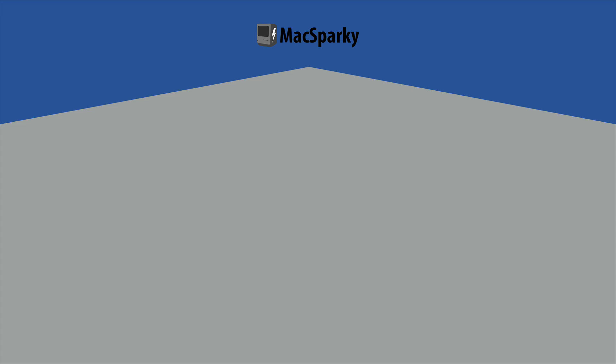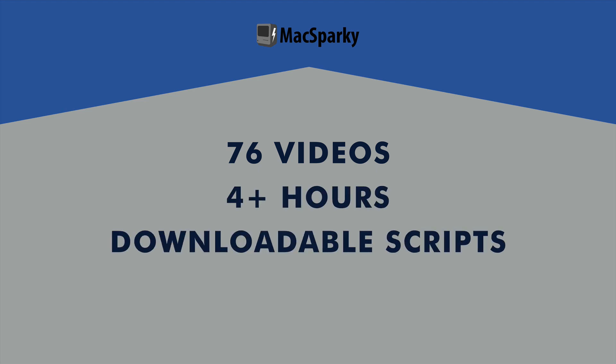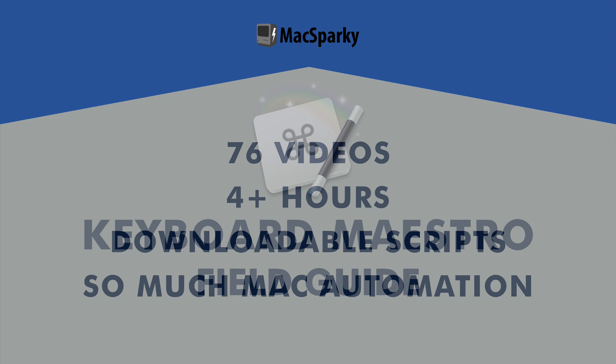Okay, that does it for the free sample. There is some more sample materials below at the bottom of the course description. I hope you like it. I'm really happy with this field guide. It's 76 videos, 4 plus hours of content, and downloadable scripts in Keyboard Maestro. So you can play along with my scripts as you're learning. There's just so much Mac automation. If you're ready to get serious about automating your Mac, this is the course for you.